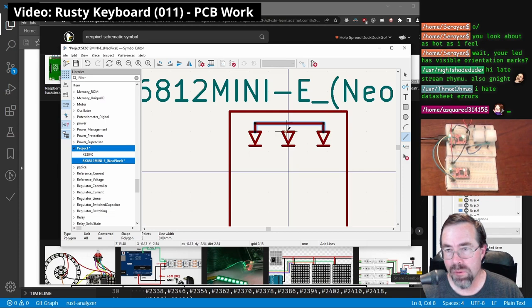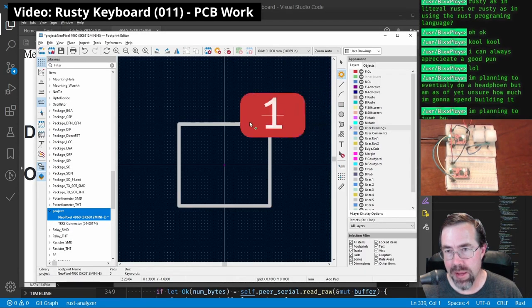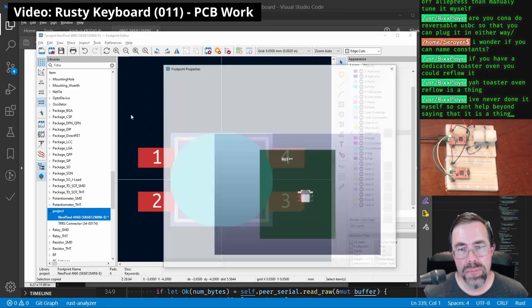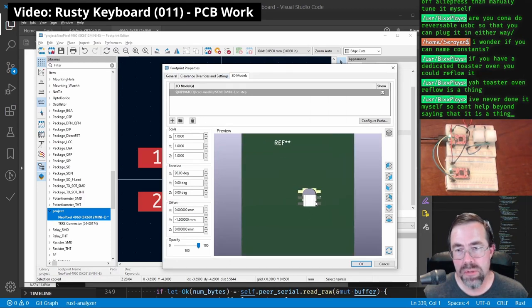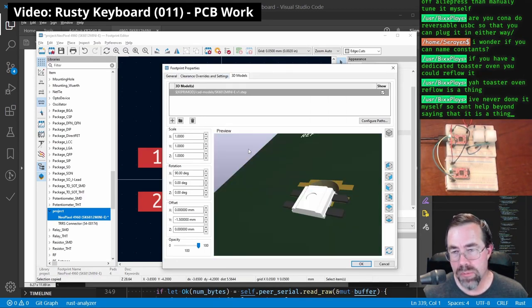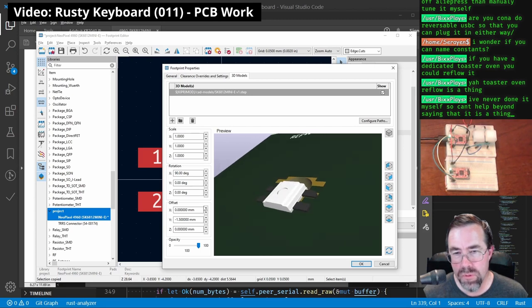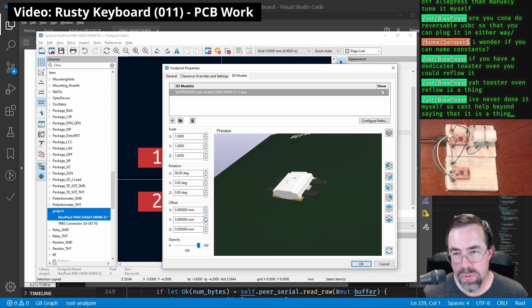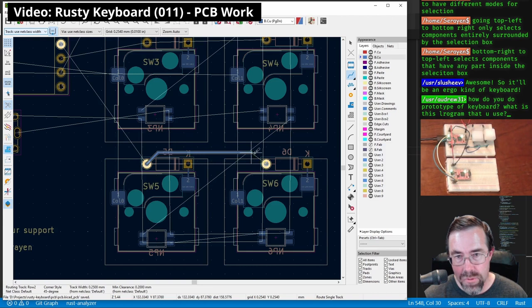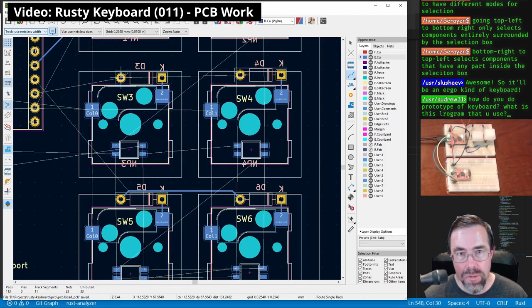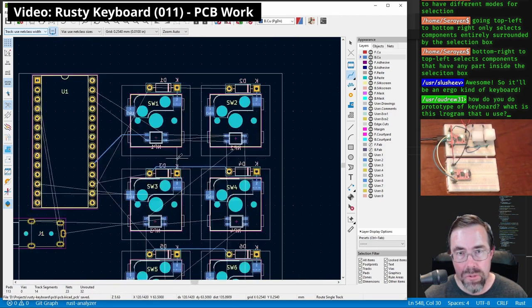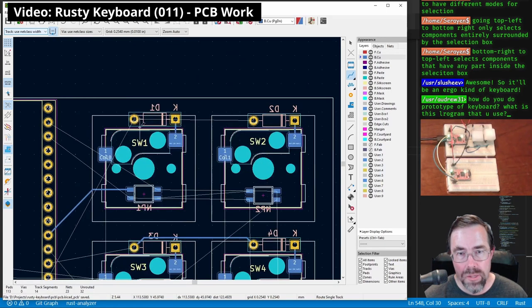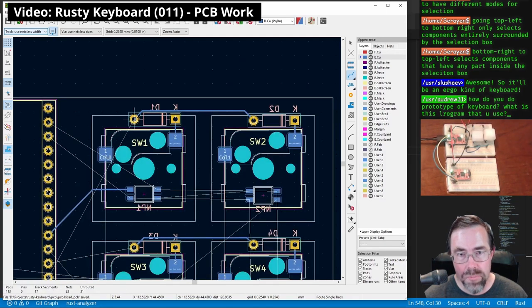I spent the next three streams, as well as some off stream time, developing a basic schematic and circuit board for the prototype keyboard. As part of this work, I also designed the symbols and footprints of some of the components, such as the controller board socket and the LEDs I planned to use. I had a lot of fun learning how to do the board population and net routing. Before I knew it, I had finished the design and I sent the design files off to the board house for them to fabricate the board for me.